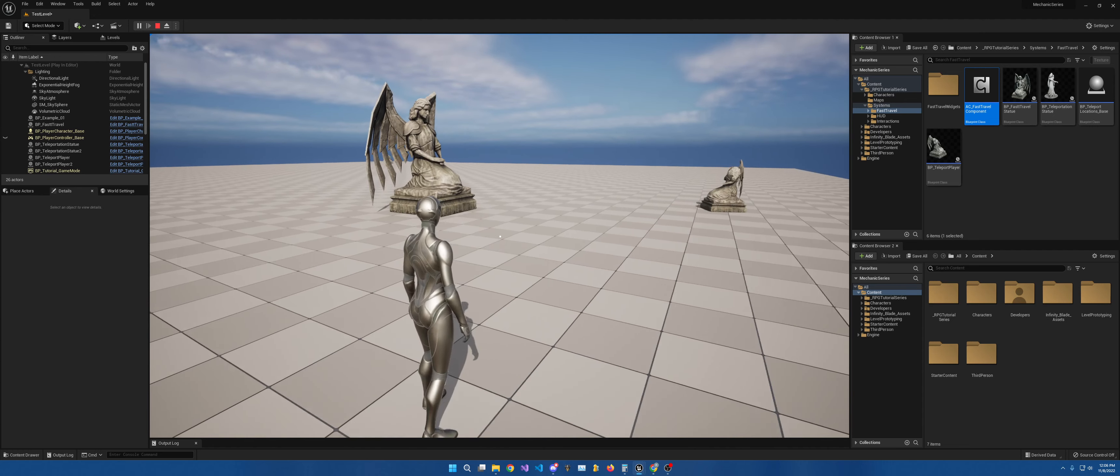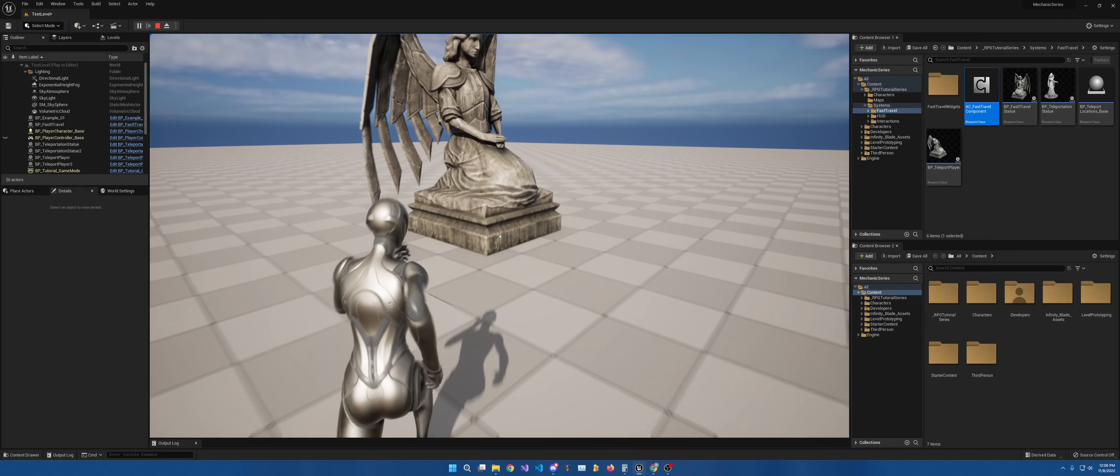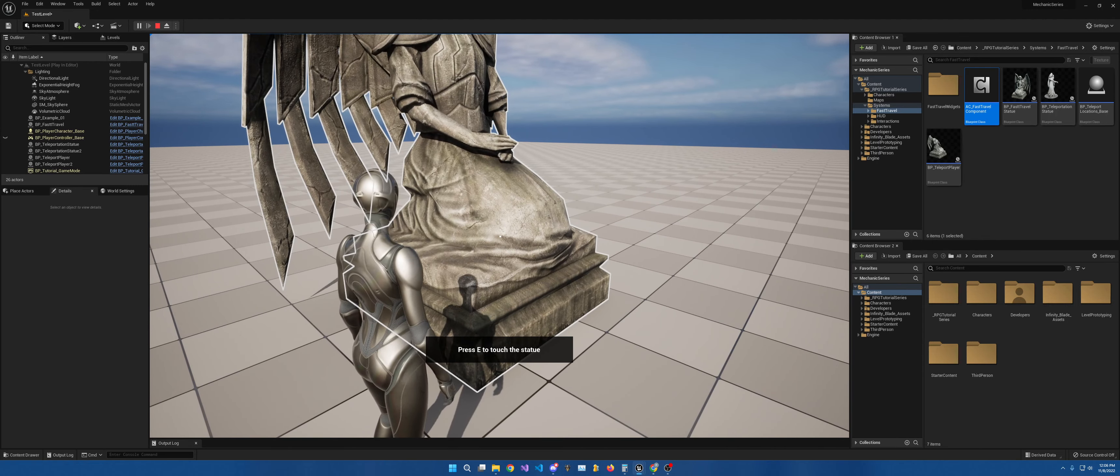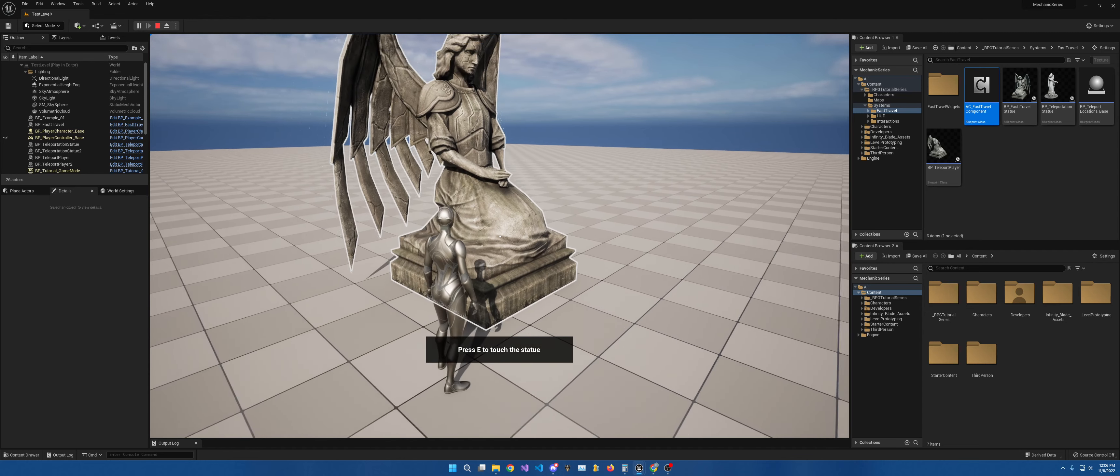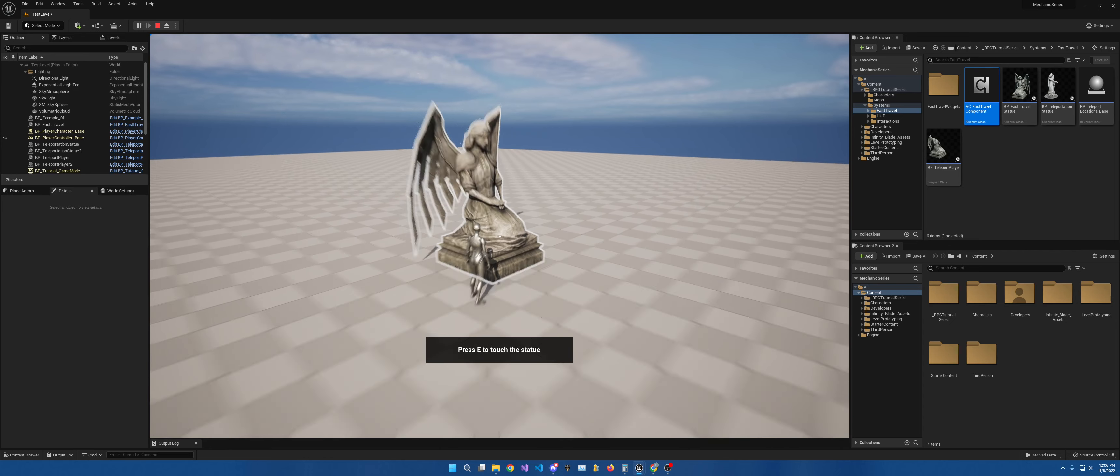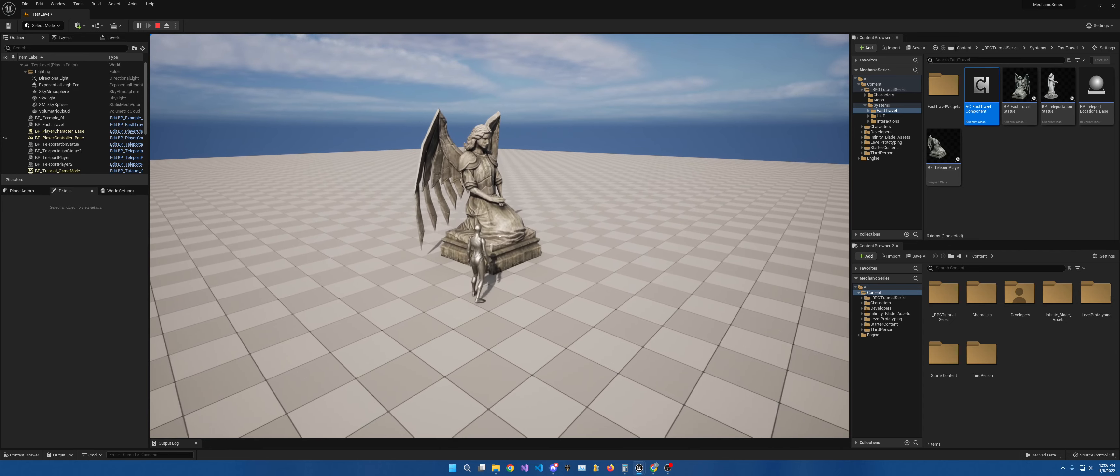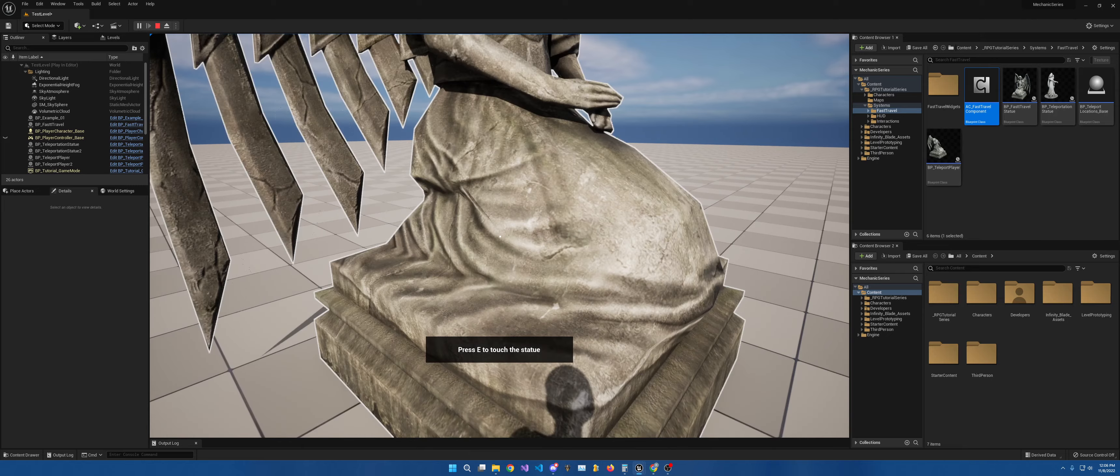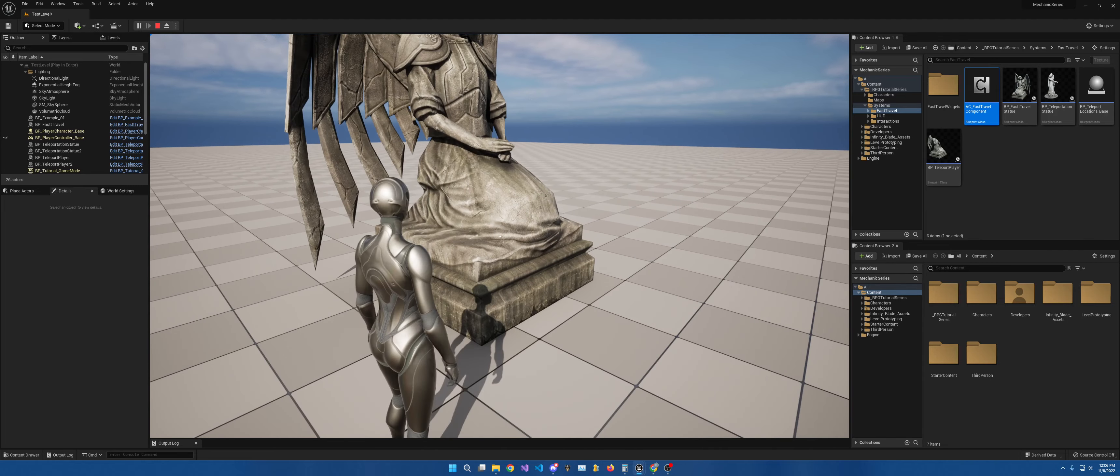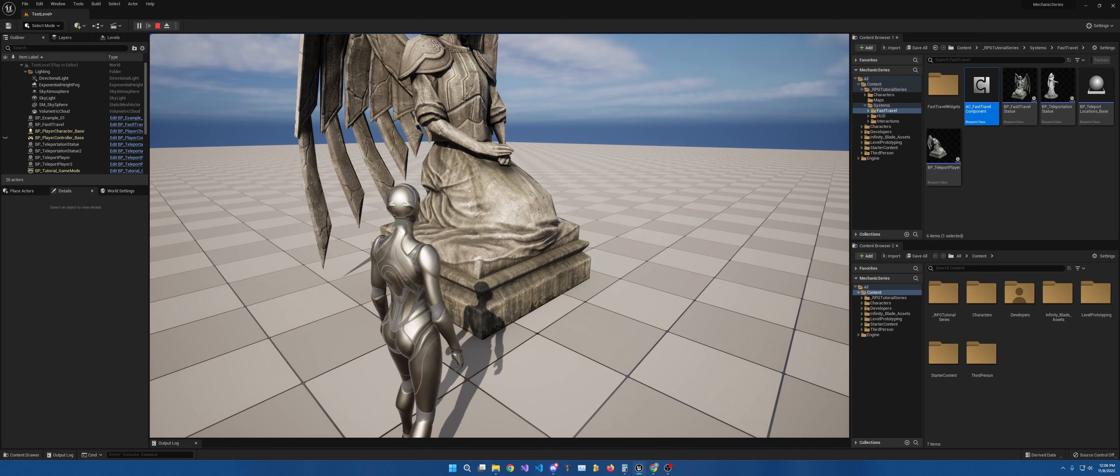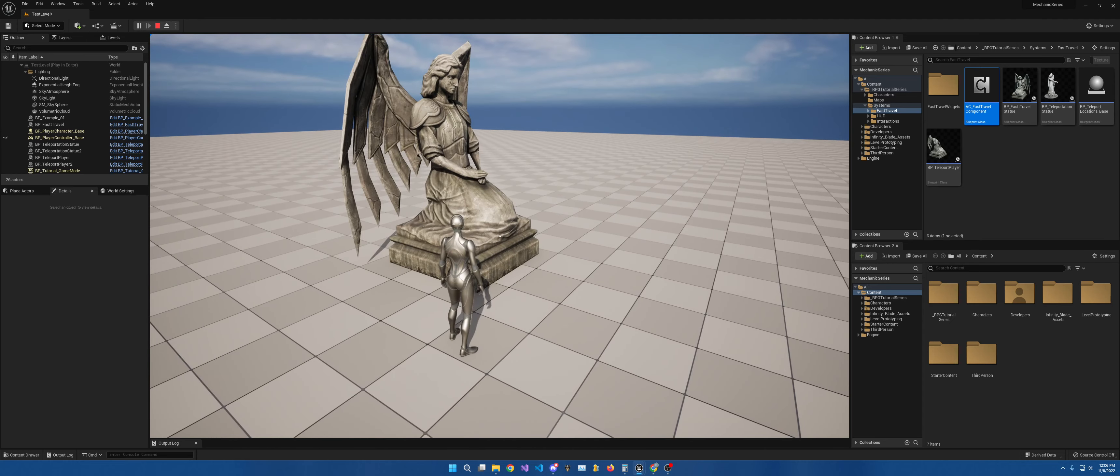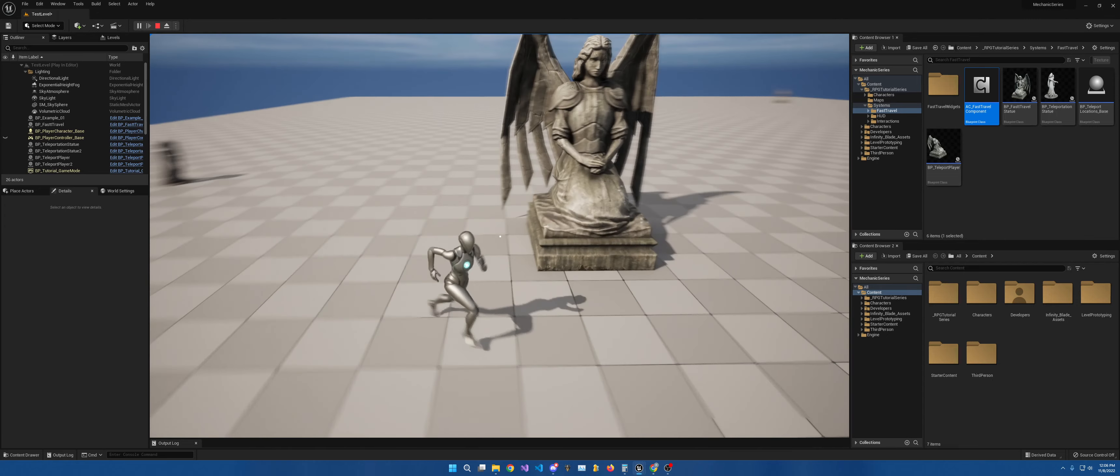It works with zoom. So if I come over here to this, when once I get close enough, you'll see that it highlights. And it tells me to press E to touch the statue. And when I zoom out, it stays. When I zoom in, it doesn't get any closer. And as you can see, I can go from third to first person. And we'll be setting all of that up with the interaction component so that it works universally.